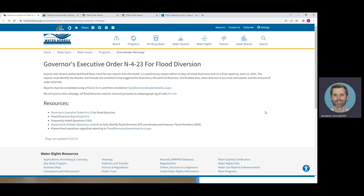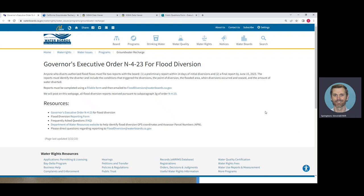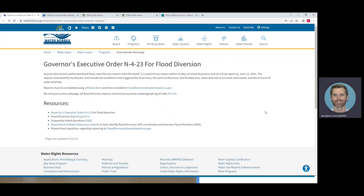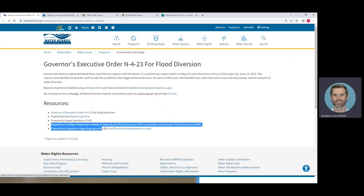This is a look at the State Water Resources Control Board web page related to the Governor's Executive Order for Flood Diversion. This page has a number of helpful resources such as the form required to be filled out, frequently asked questions, an email to direct questions regarding the reporting, and also a link to the Department of Water Resources web page that will be covered in this tutorial.